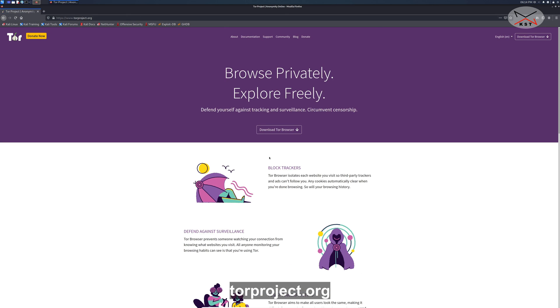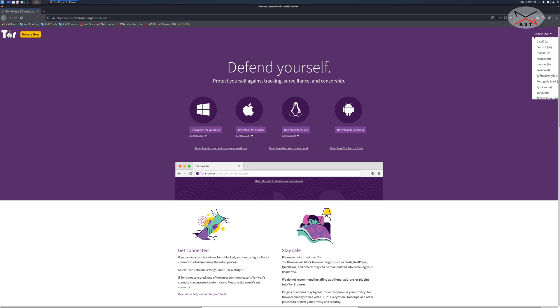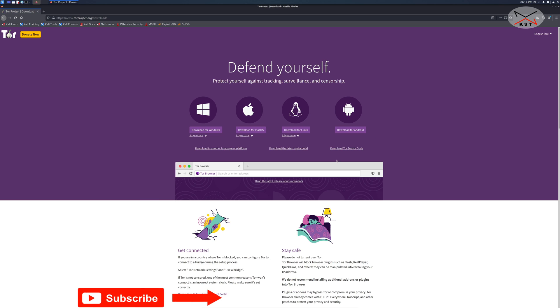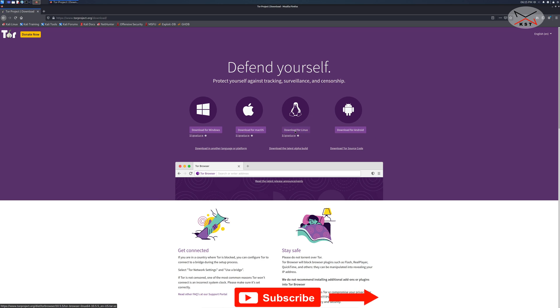Here we are in the Tor Project website. On the upper right corner click on download Tor browser. Here you have many options because you're using Linux of course click on download for Linux.